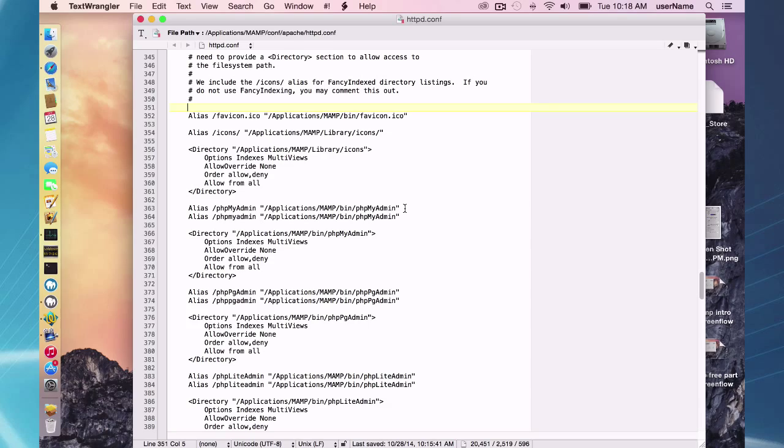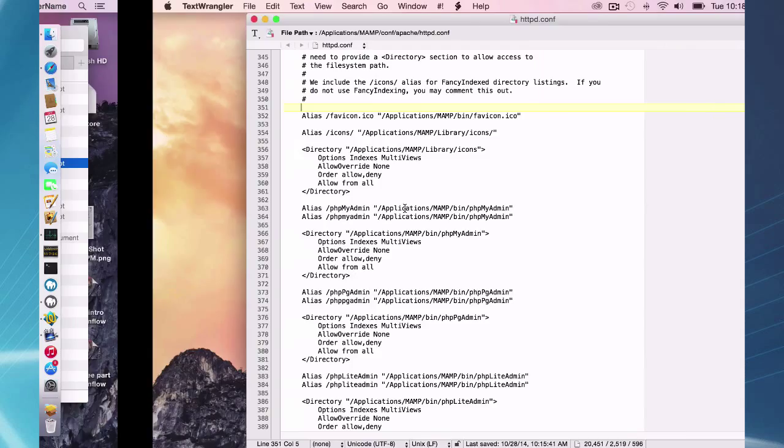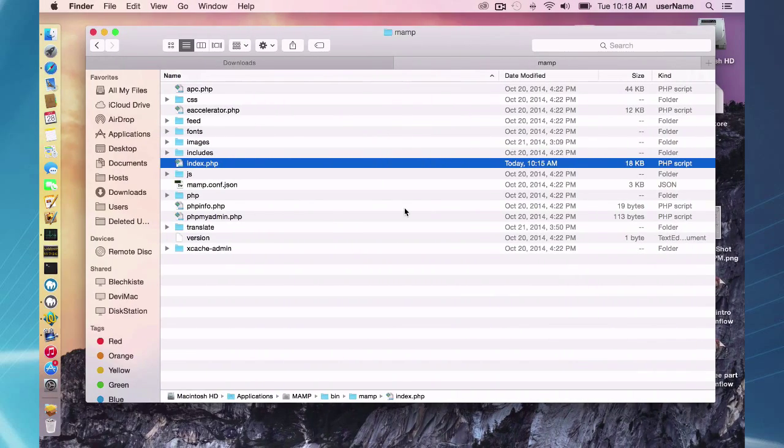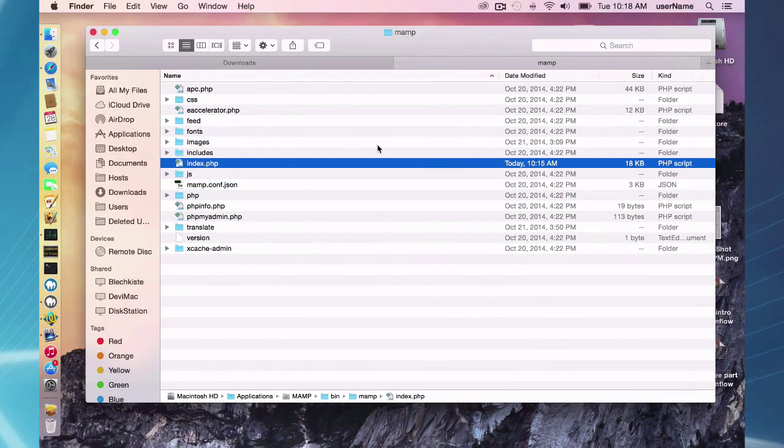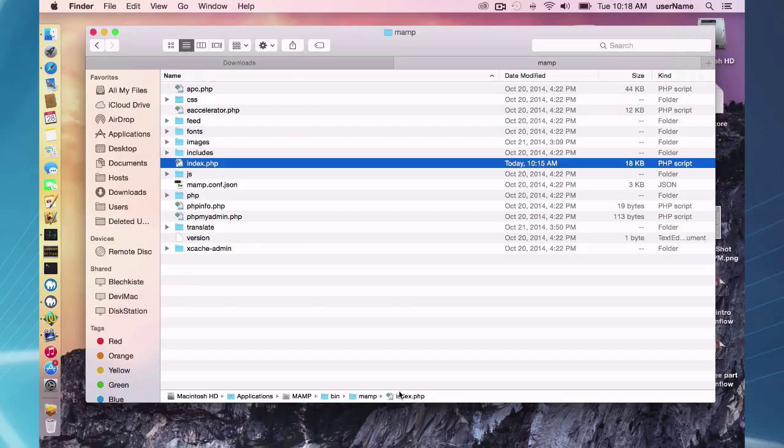Slash MAMP is going to take you to, if you slash MAMP here in the website is going to take you to this directory, applications MAMP bin MAMP index.php. So that's where all that stuff is.